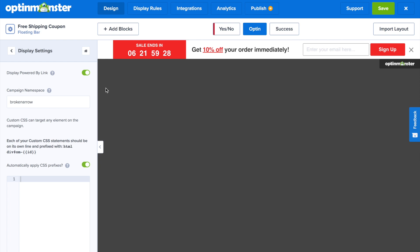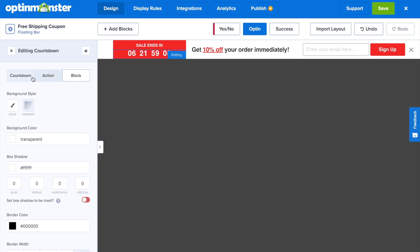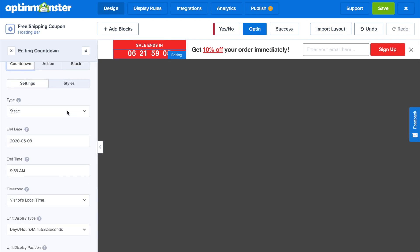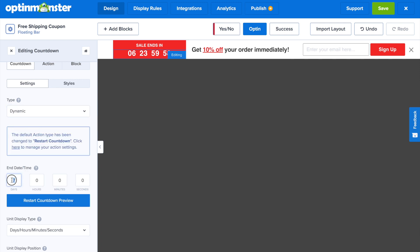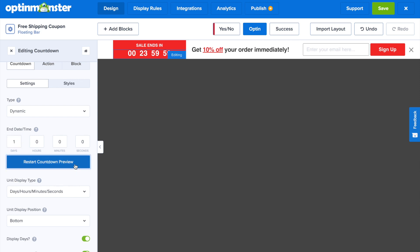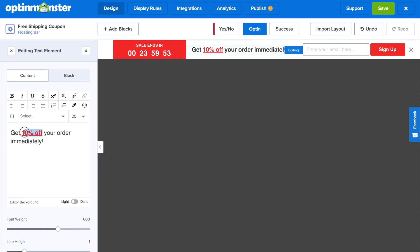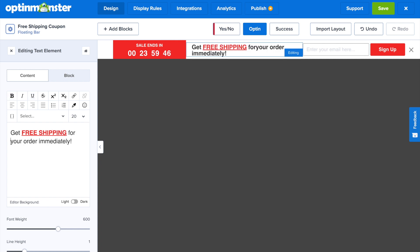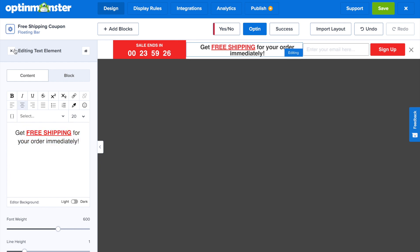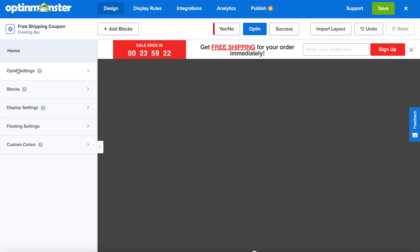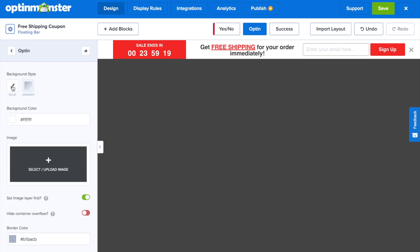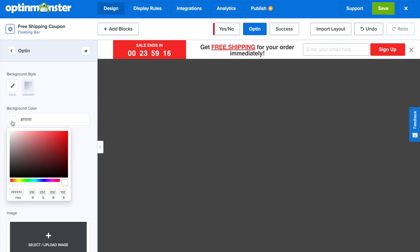Remove the OptinMonster branding by toggling the Display Powered By link to off. Next, click on the countdown timer to edit it, go to the Countdown tab, and change it to Dynamic — meaning for each individual website visitor, it will reset at the time you establish. Let's make this a one-day countdown timer for them to get the special free shipping offer. Then click on the text element and write: 'Get free shipping for your order immediately.' You can center the text or decrease the font size to make the design more crisp. Finally, go to OptinView Styles and change the background color to a light gray to contrast with a white website background.